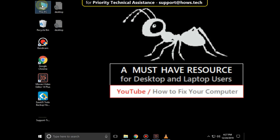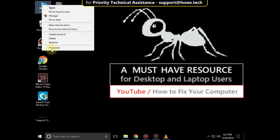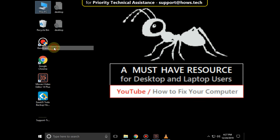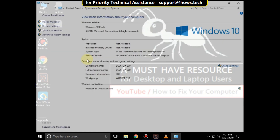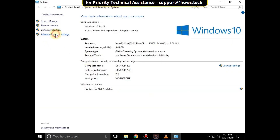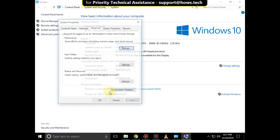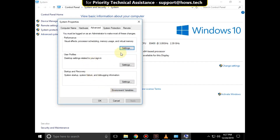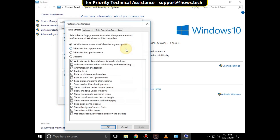Right-click on File Explorer and select Properties. Then click on Advanced System Settings. In the Advanced tab, click on Settings. Check the option that is Adjust for Best Performance and click on Apply.